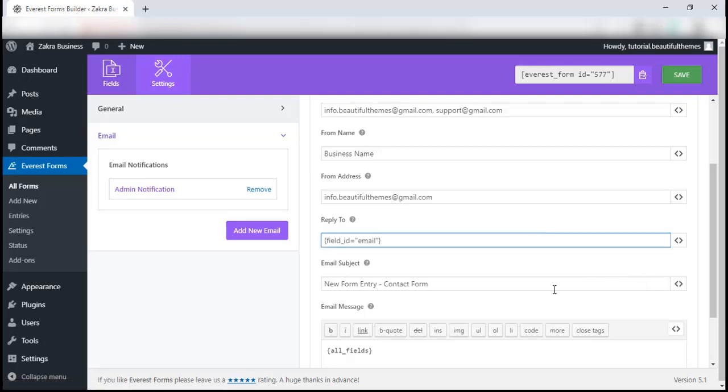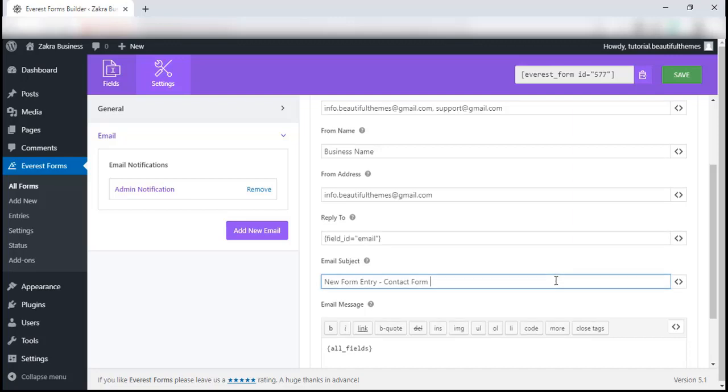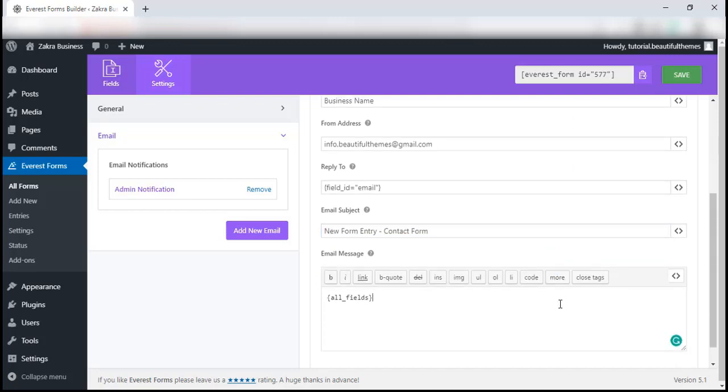Finally, the email subject is there and the final option is for you to add in any messages if you prefer. Once everything is in order, go ahead and click on save.